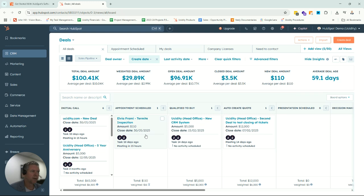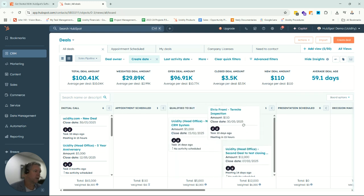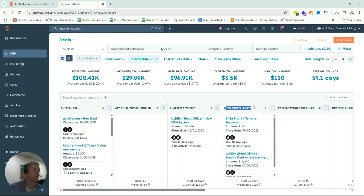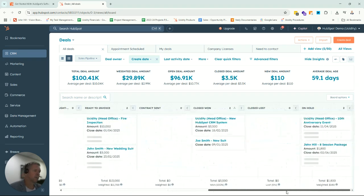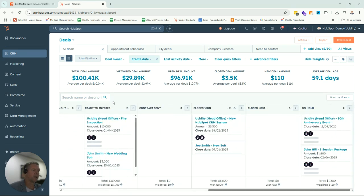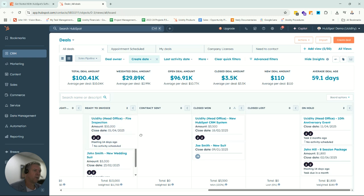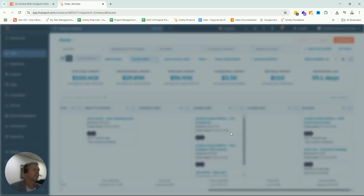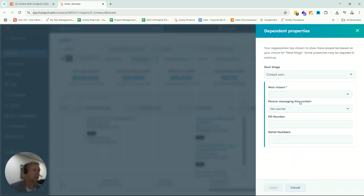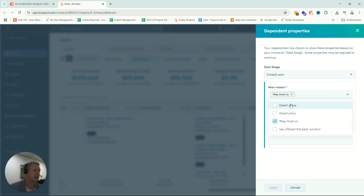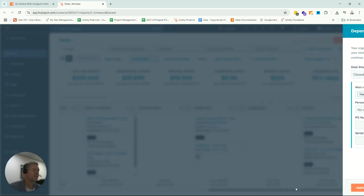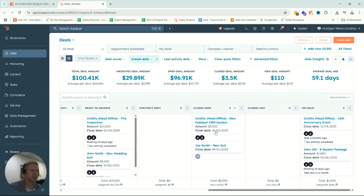What typically happens is we set up an initial call, had a call. Now we've booked an appointment, so let's move this across. And they're now an appointment. Now we've had a chat with them and want to send a quote. We go in here and set up the system. It could automatically create a quote if you wanted to. Then they move through our sales pipeline, ideally, all the way to closed won. We can have a pop-up that says, why did they choose us? So we can run a report to say, why do people choose us? And that's our sales pipeline.